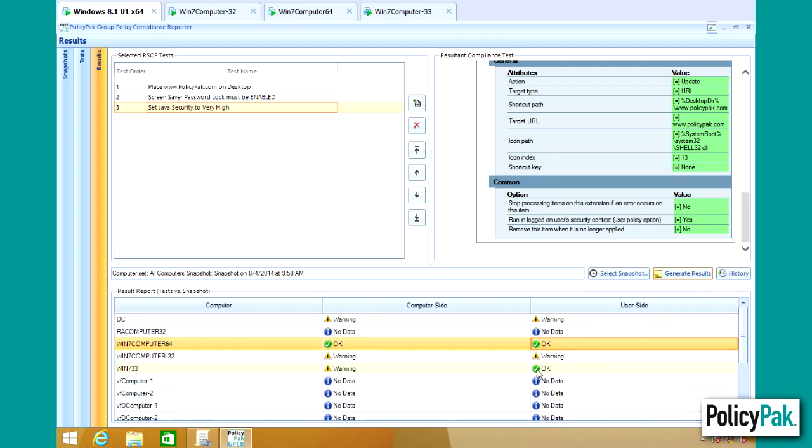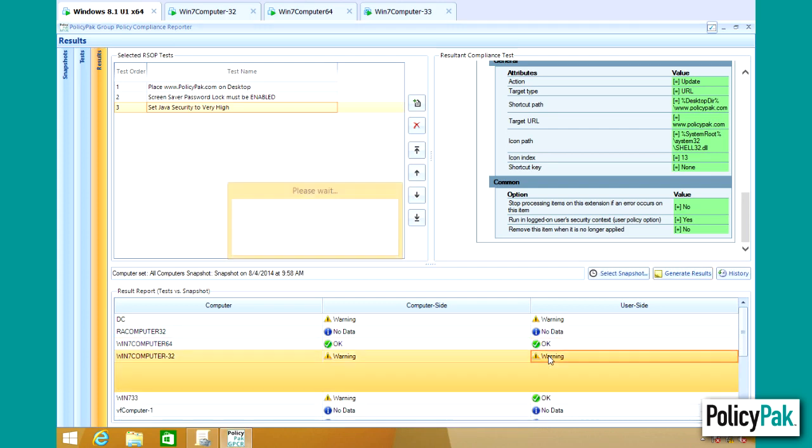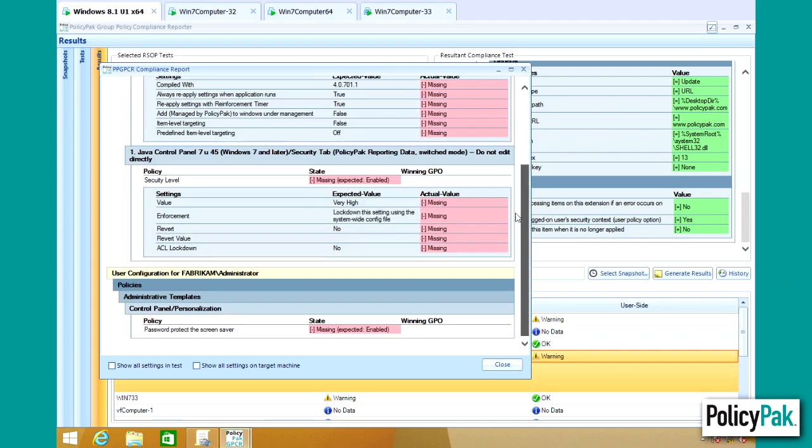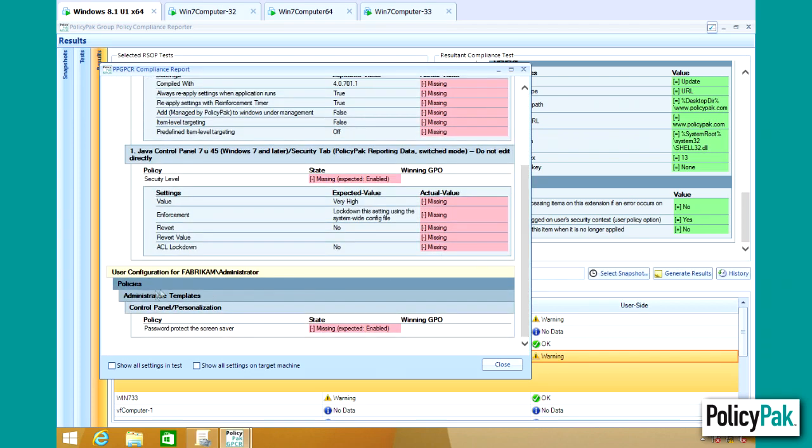So Win733 is compliant. Win7Computer64 is now compliant. And there's something wrong with Win7Computer32. Oh, he doesn't have the Java either. And he also doesn't have the configuration. So clearly this computer got moved into a place that he shouldn't have.